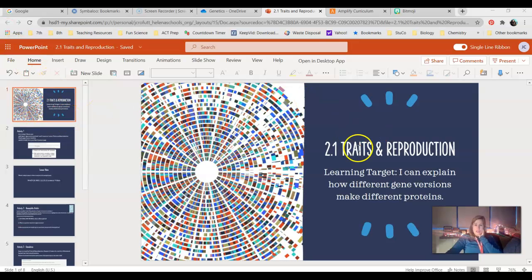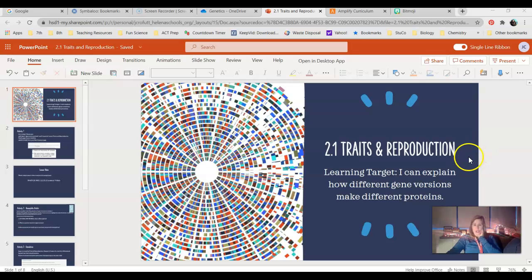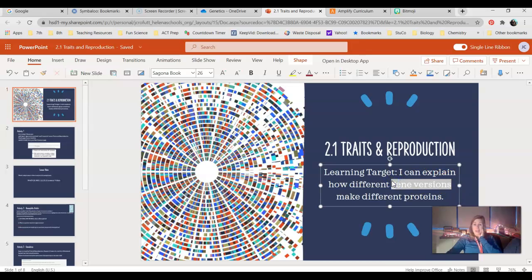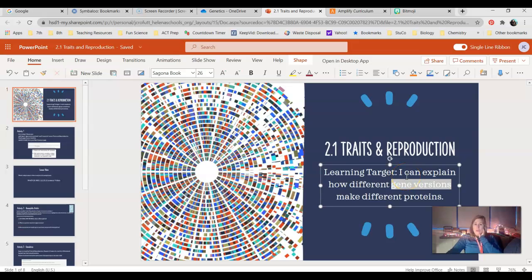Let's go ahead and just take a look at our learning target for today. It says I can explain how different gene versions make different proteins. So obviously, if we have different gene versions, which we're going to talk about here in a second, we're also going to refer to those as alleles more often than not. If we have different alleles, we might see different proteins made, which would give us different traits.